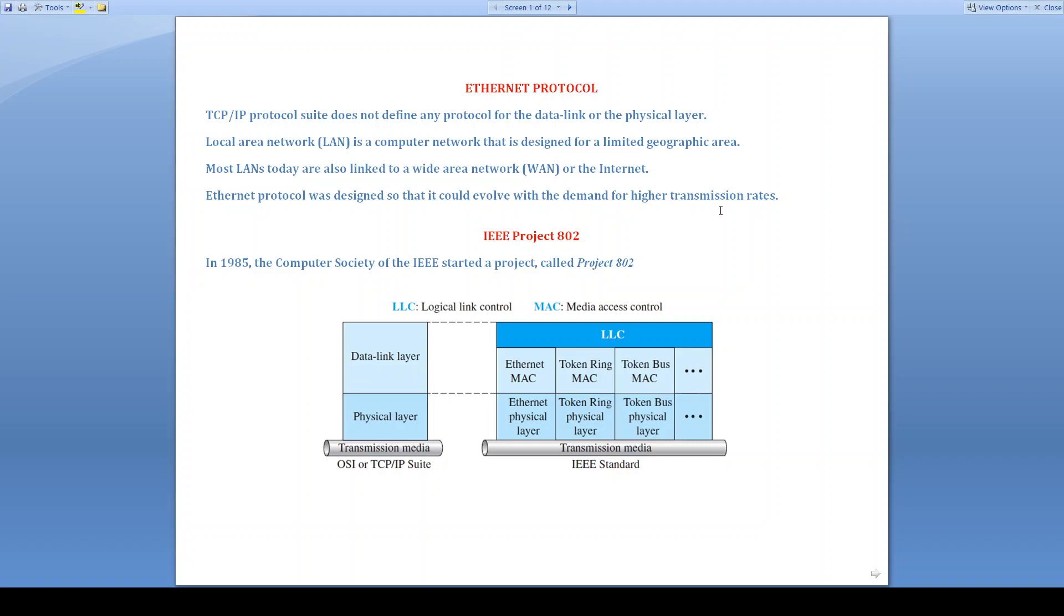Let us today discuss the Ethernet protocol. Before that, we know that TCP/IP protocol consists of five layers, and the bottom-most layers are physical layer and data link layer. TCP/IP doesn't define any protocols in these two layers. The reason is any protocol that will be used in physical layer and data link layer will be supported by TCP/IP protocol.